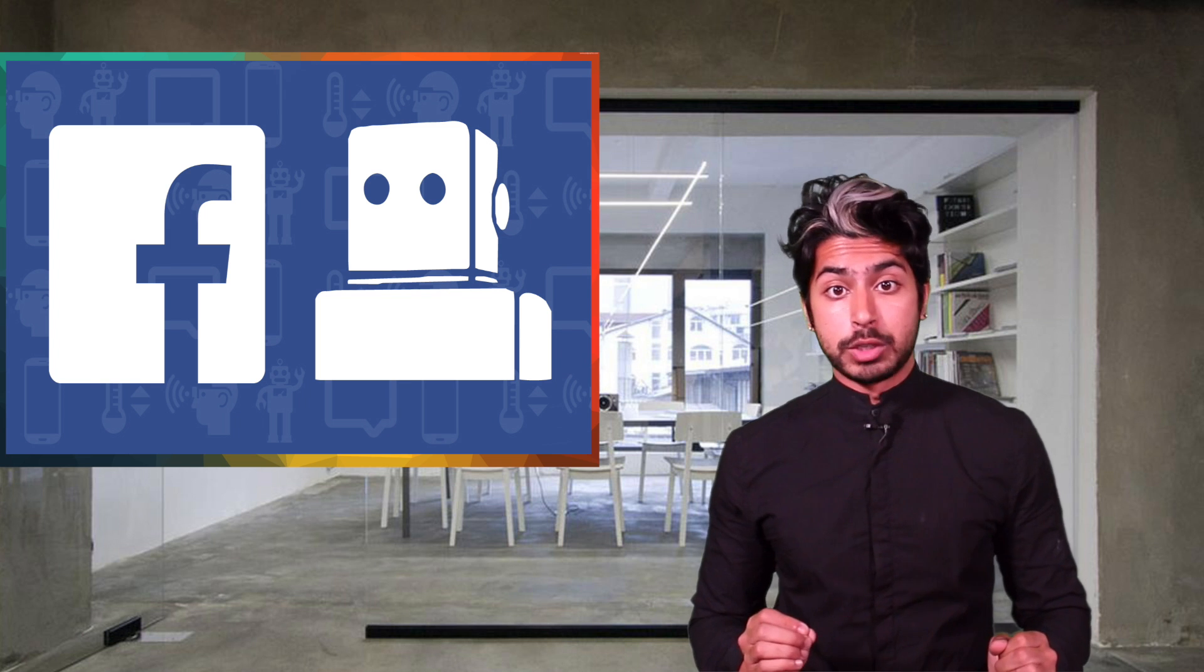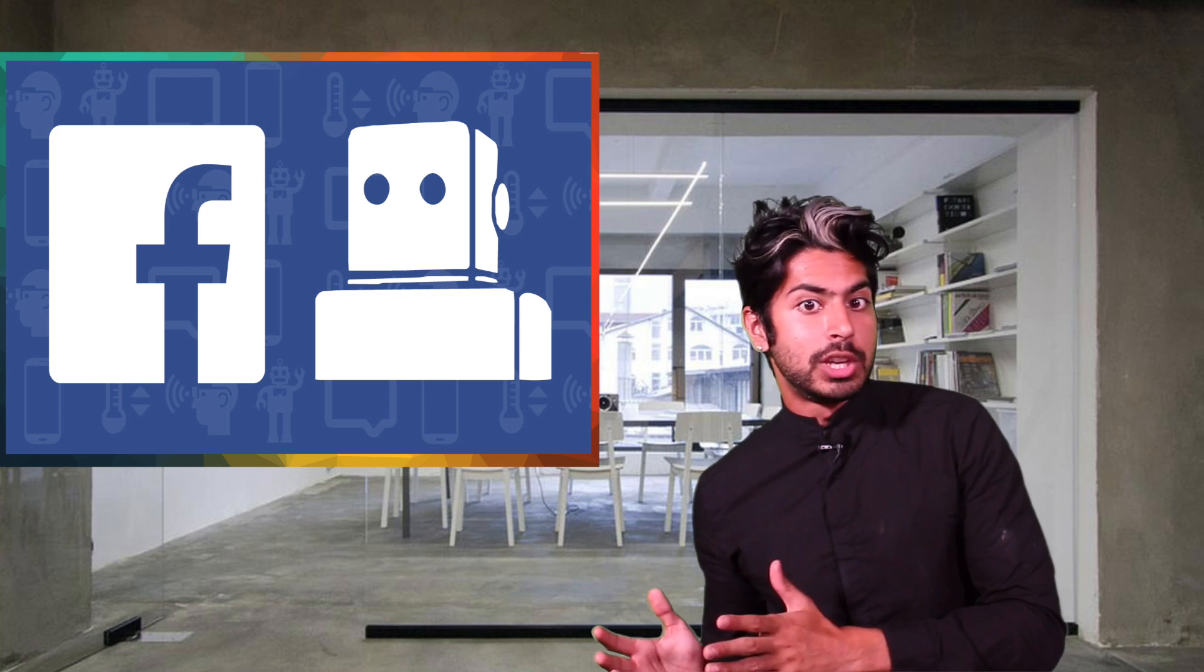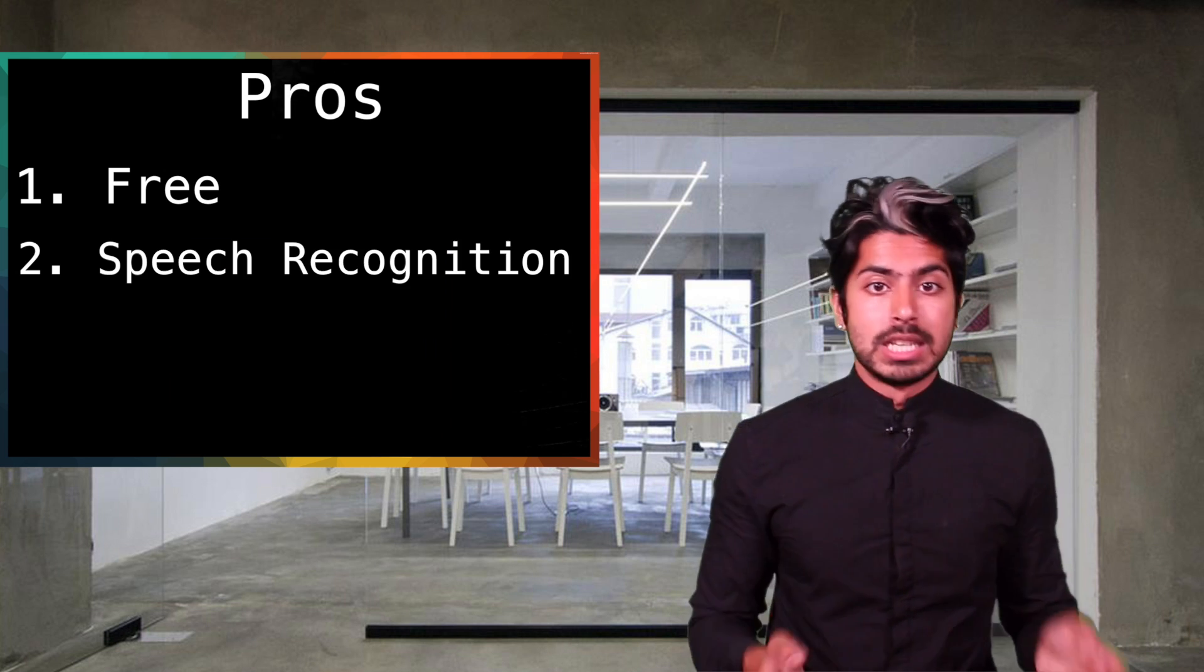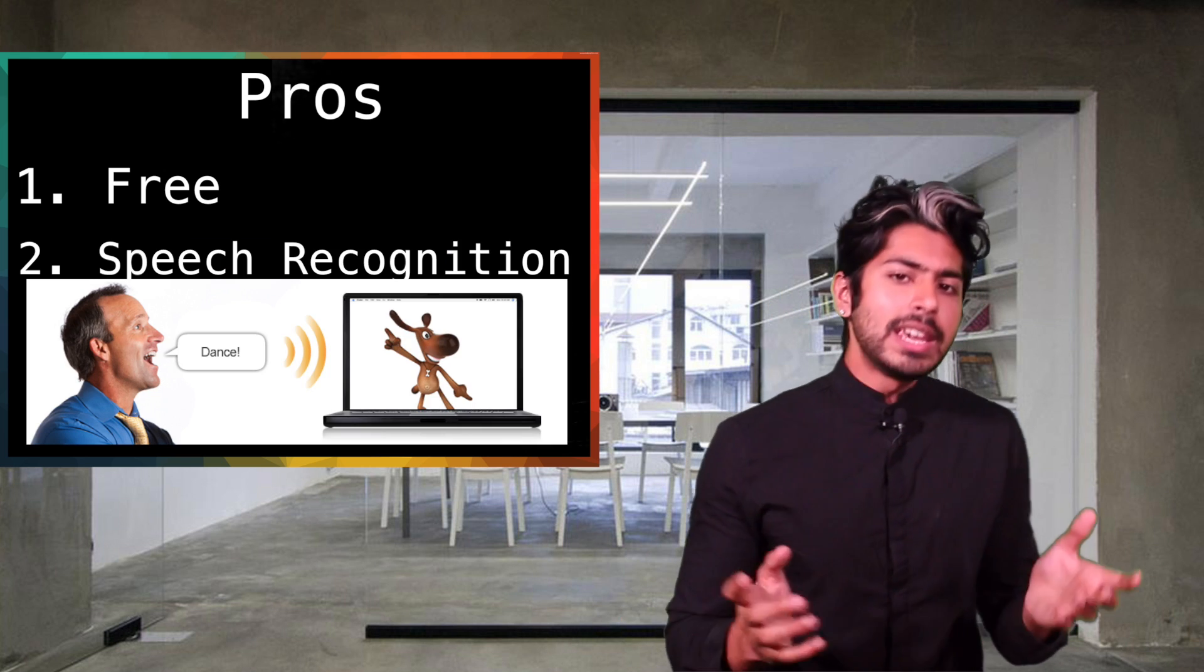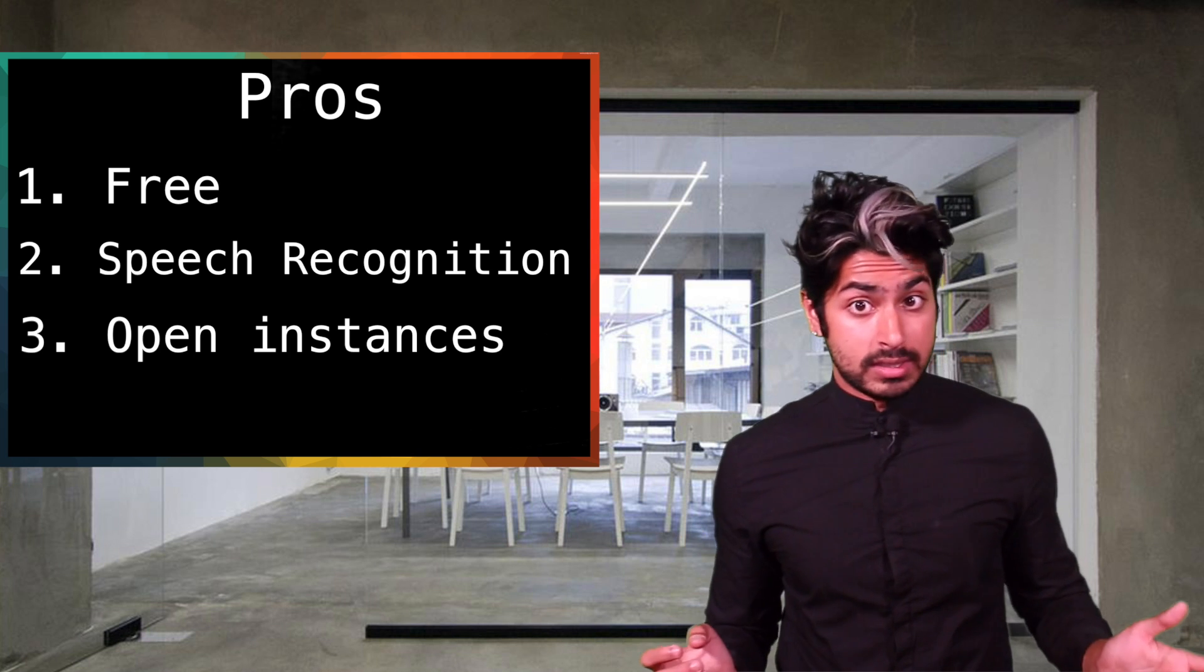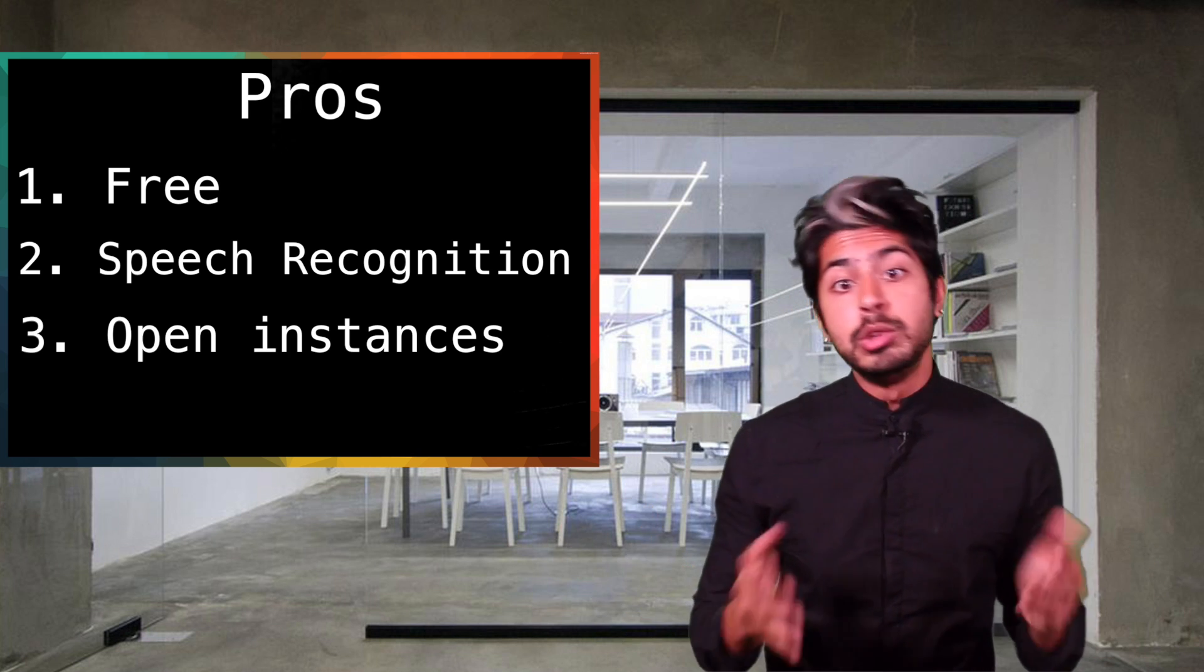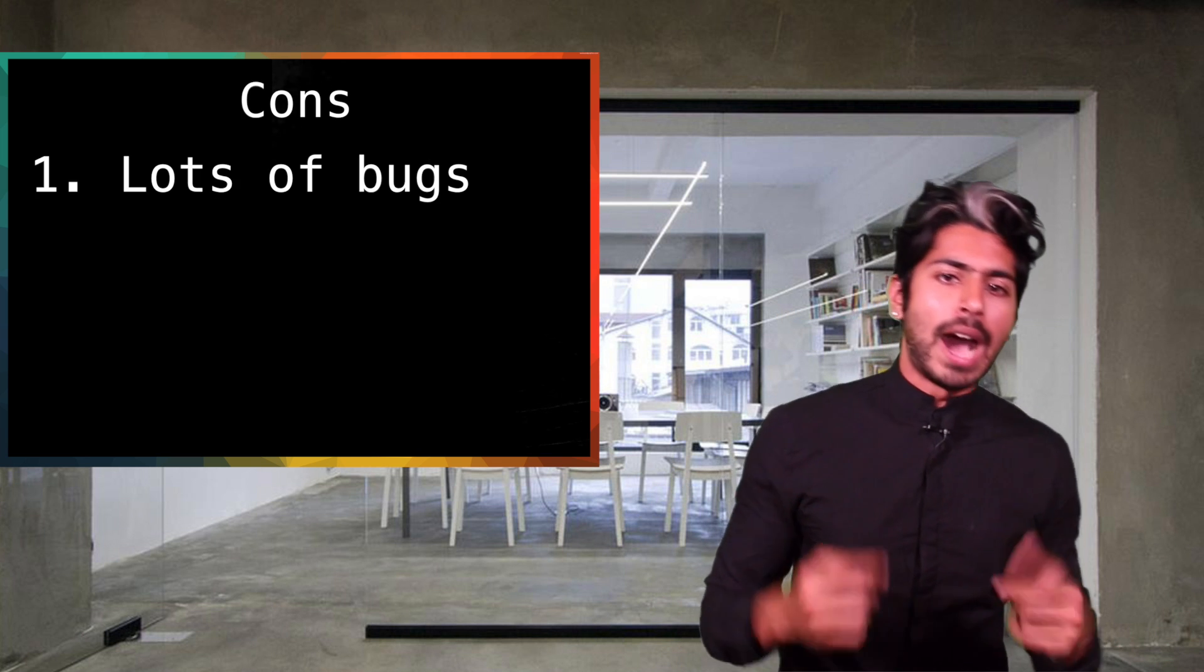Wit is a chatbot API that was acquired by Facebook, so they've got the benefit of the Facebook marketing machine behind them. It's free, so you can spend your money on things that matter. Speech recognition is included. The thing I really like about this service was the use of open instances. If someone else designs a bot, you can just fork it and use that fork as your new chatbot backend.